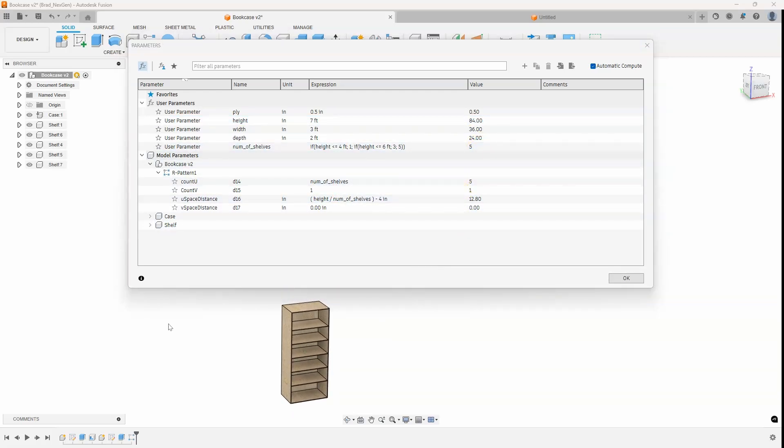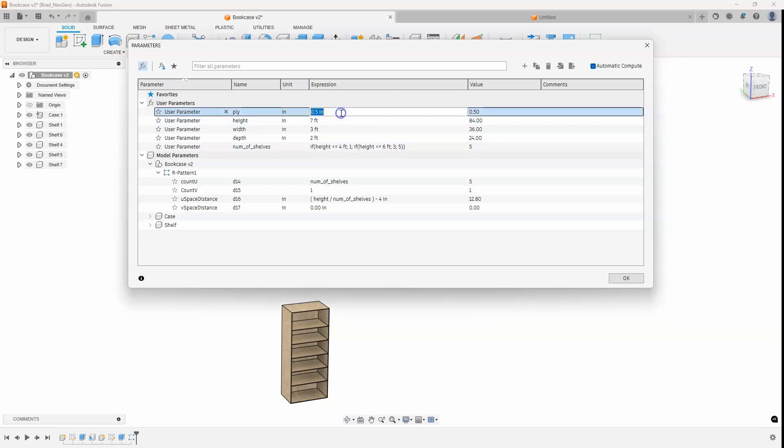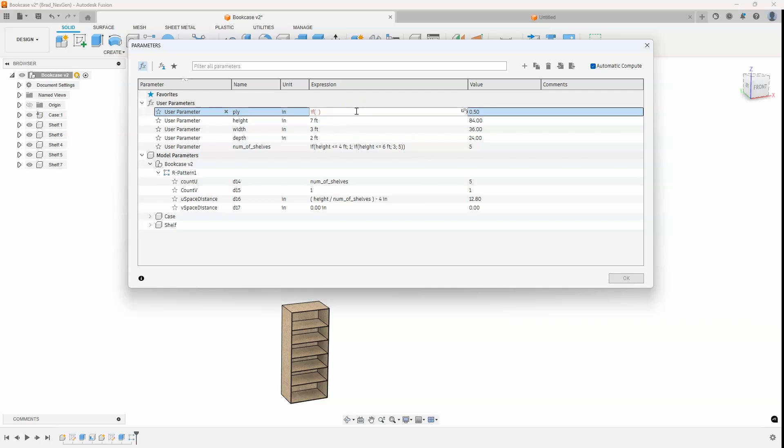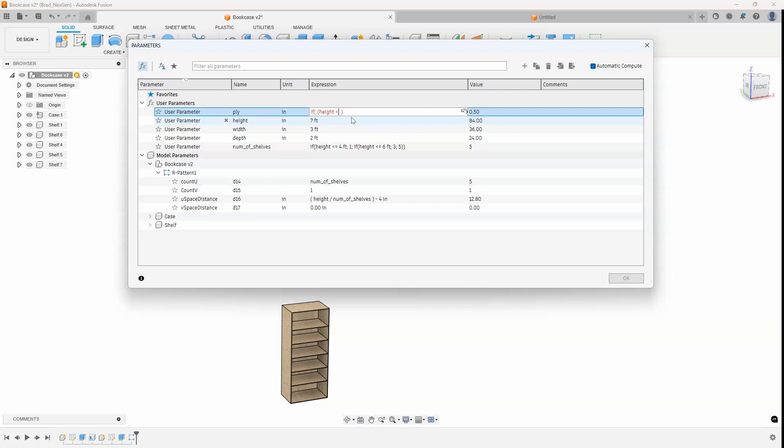Now let's take a look at changing the thickness of the plywood depending on the size of the bookcase. So once again, I'm going to use an if statement, but I'm going to do an if and statement in this case. So I'm going to start by typing in the if function. And then I'm going to basically build a function inside of a function. So I'm going to do another left parenthesis. And I'm going to say,